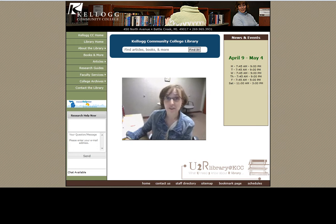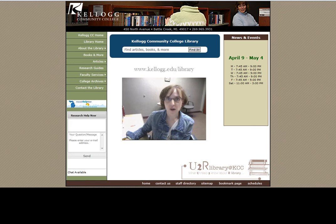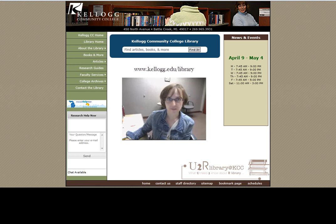We even have a vast collection of e-books that you can open and read right on your computer. The place to start is the library's website. You can always type in the URL: www.kellogg.edu/library.